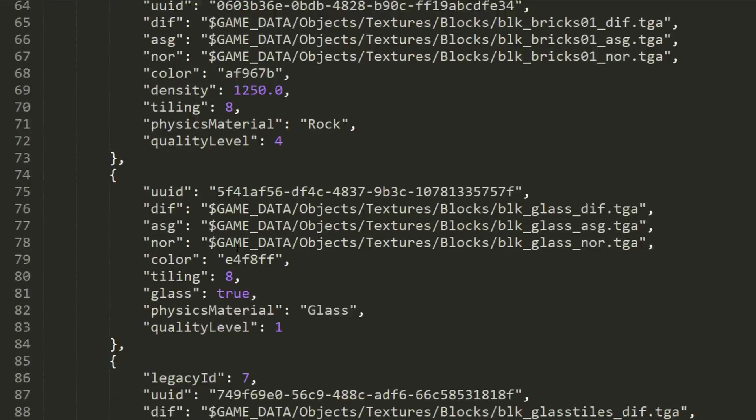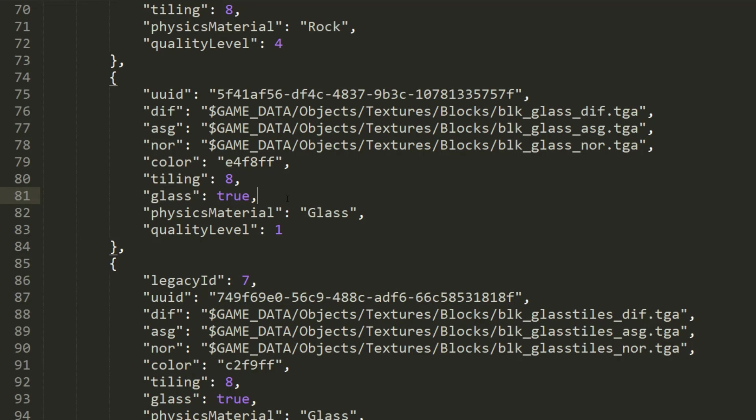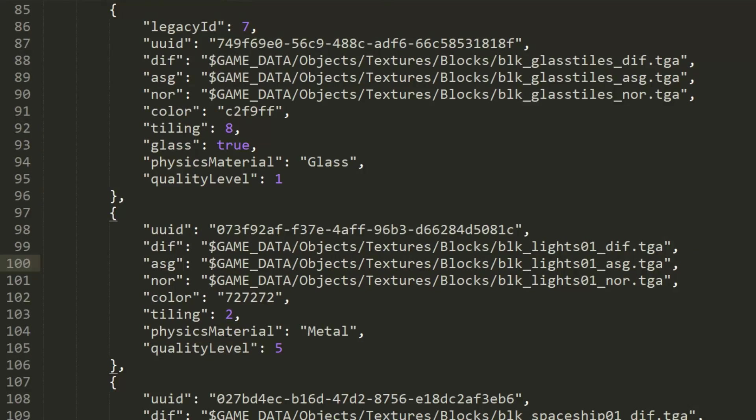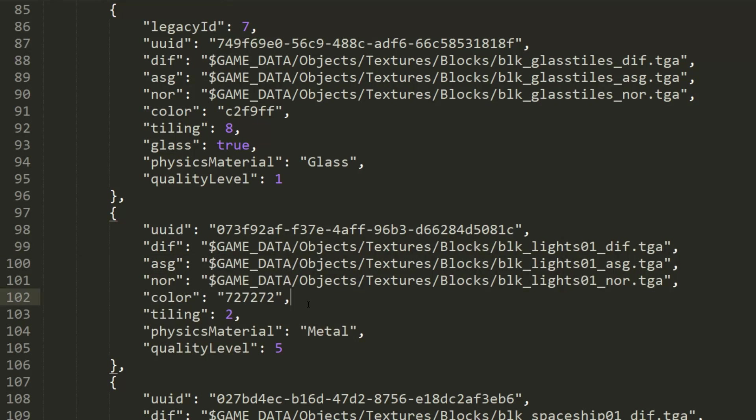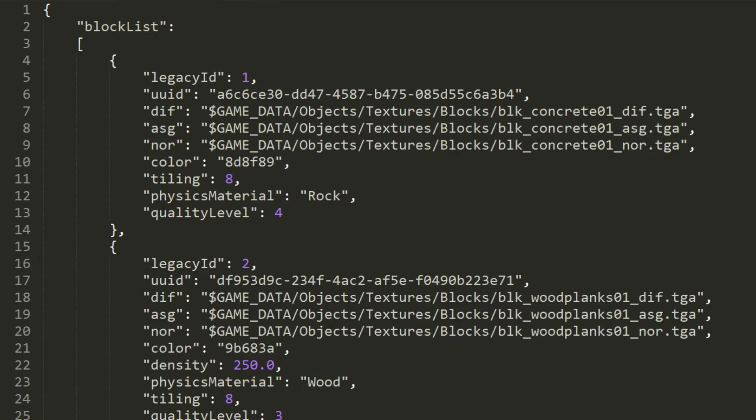And finally, we have one more property we can define for blocks, and this is the glass property, where we can tell the game if this block is glass or not. This property takes a simple true or false value, with the default assumption that it's false. Like I mentioned earlier, some of these properties are completely optional, so even if you don't include the glass property for your block, the game will assume a false value. And that's just an example of a complete block in the JSON file.